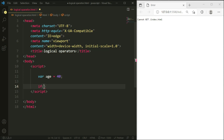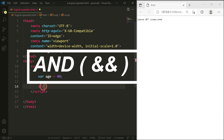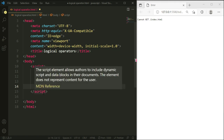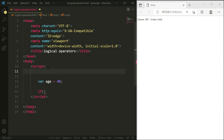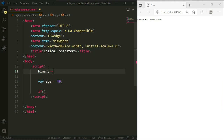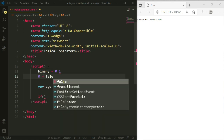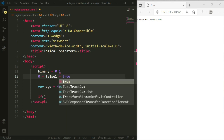Now we will apply an if condition using the AND operator. The AND operator will run the statement only if all conditions are true. As we know, a binary digit has two numbers: zero and one. Zero is equal to false and one is equal to true.